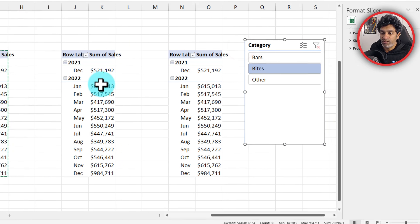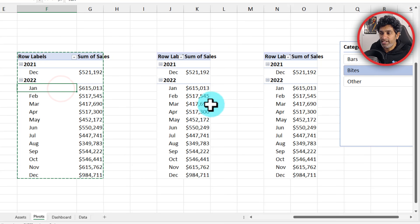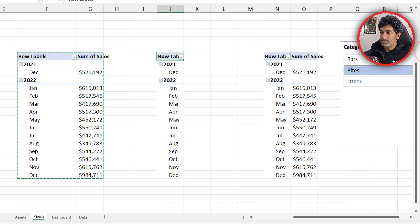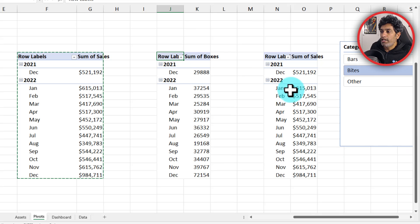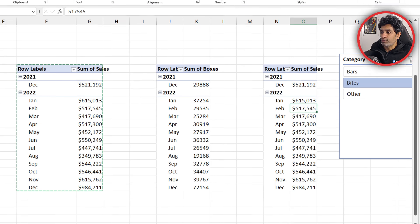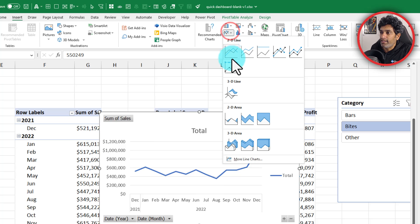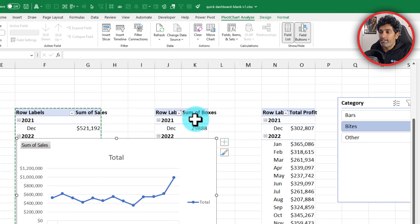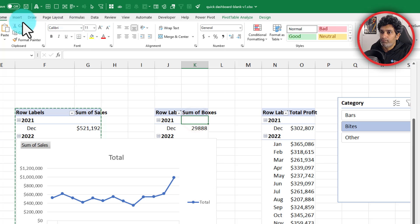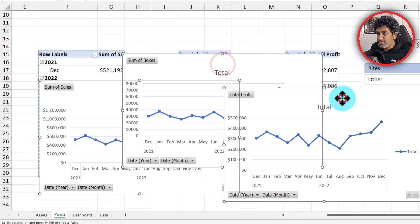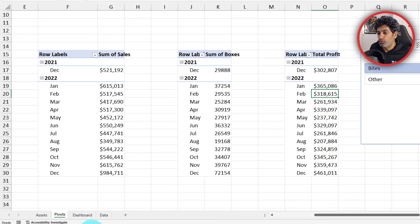Copy and paste this sales trend pivot two more times so we have three pivots total. The first will be for sales. In the second, remove sales and put boxes instead. In the third, put profit percentage. Go to the first one and insert a line chart with markers. Add similar line charts for boxes and profit as well. Move all three charts to the dashboard worksheet.